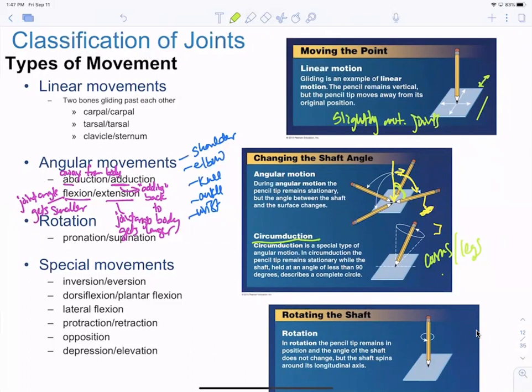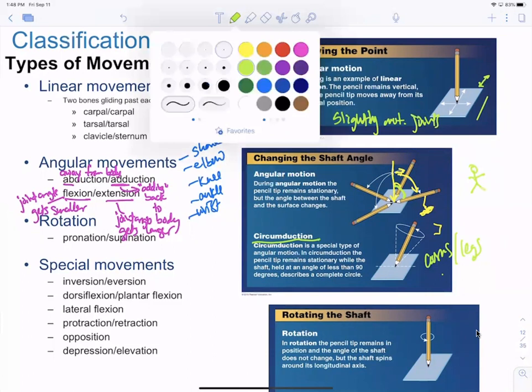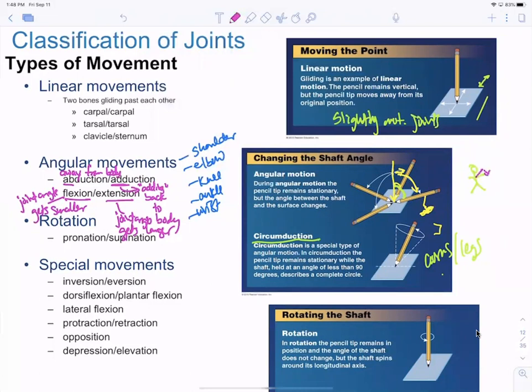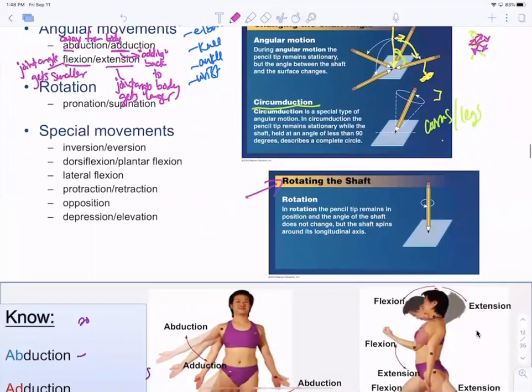Circumduction forms a circle pattern with the arm — you move up and then down and then back up, actually changing the angle to make a circle. That's different from rotation, where the pencil stays straight and just spins in one place — the angle doesn't change. That's rotational movement.